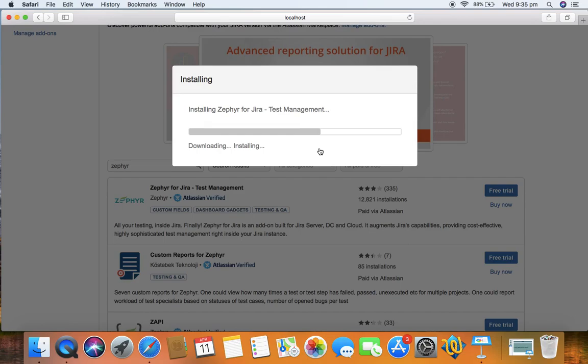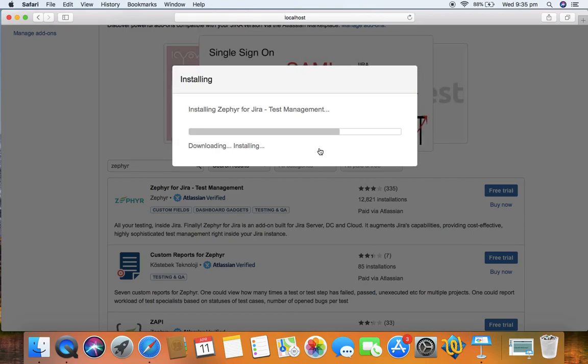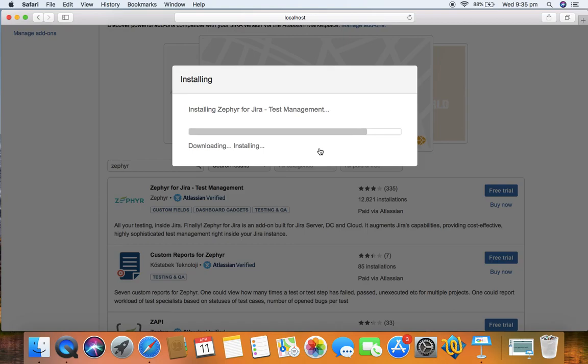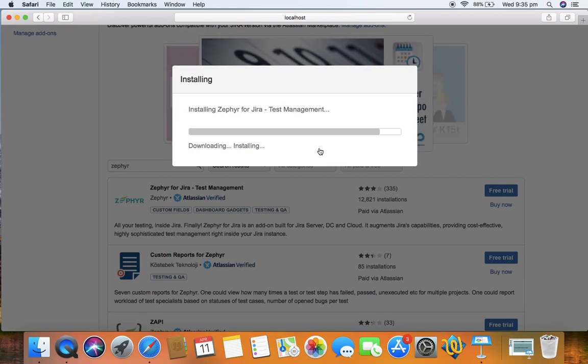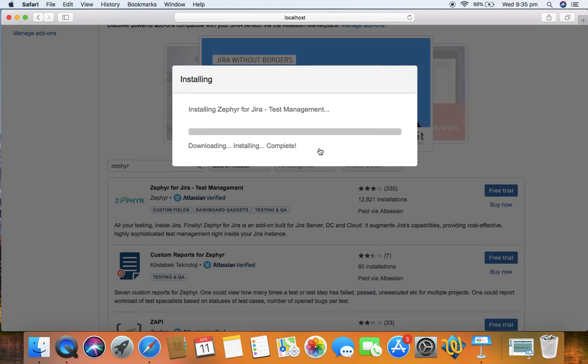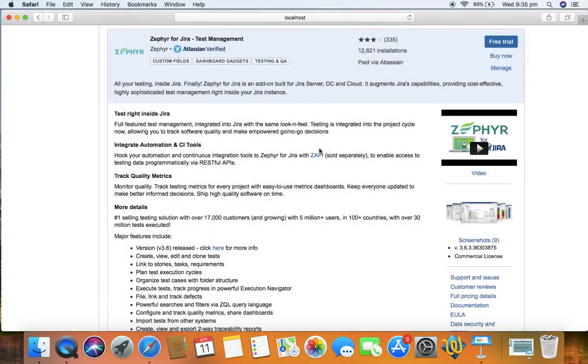By default, Jira software doesn't provide any test management capability, so you have to get some plugin to do test management in Jira. Zephyr is by far the most used test management plugin available, but there are other test management plugins available as well, like Xray, Practice Test, and a few others.